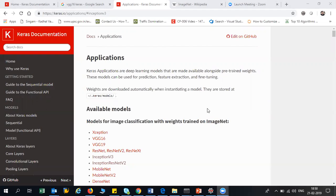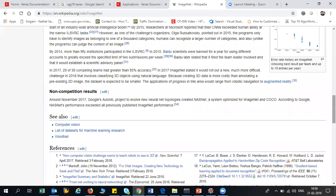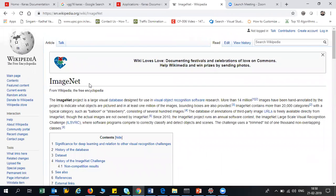If you want to learn more about transfer learning, first of all you need to know about something called ImageNet. Every year there is a competition that is held, which is called the ImageNet Classification Problem, wherein every year there will be a new convolutional neural network that people come up with so that it will be able to classify a thousand different categories of images, and whichever achieves the highest accuracy is given prize money.